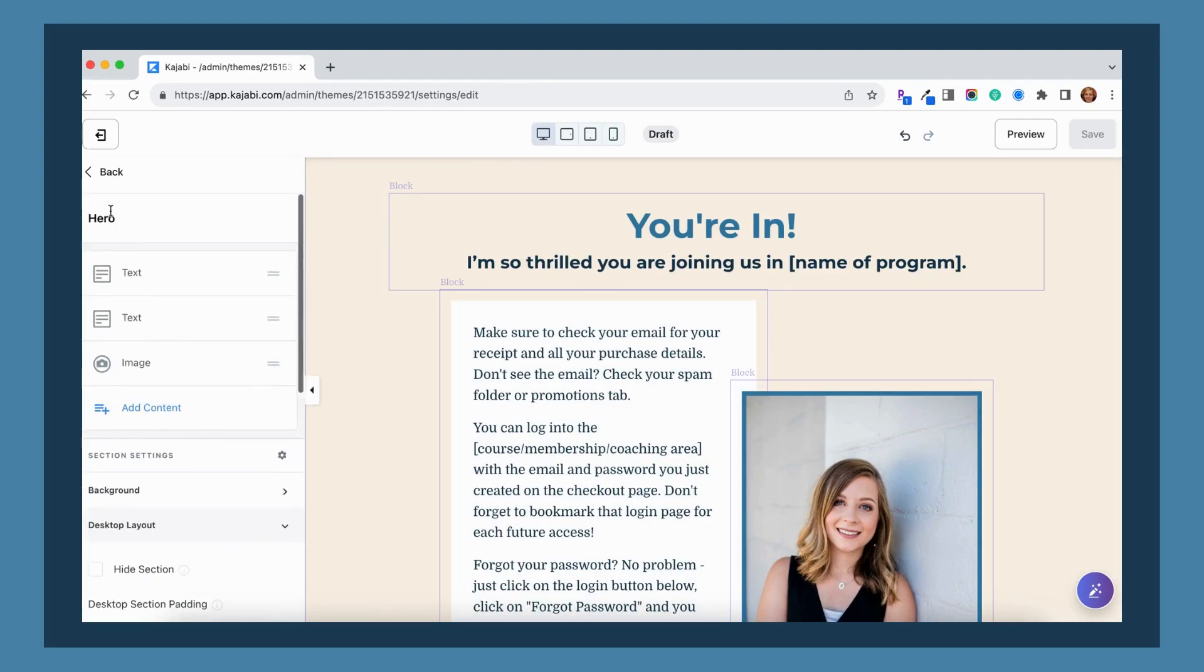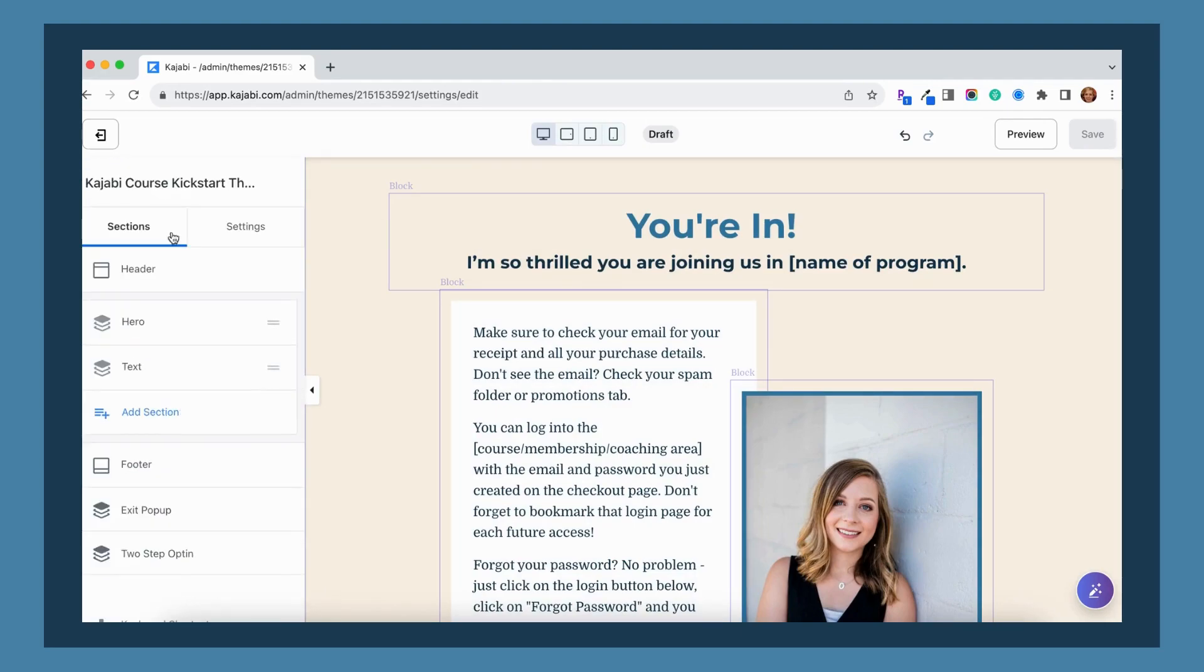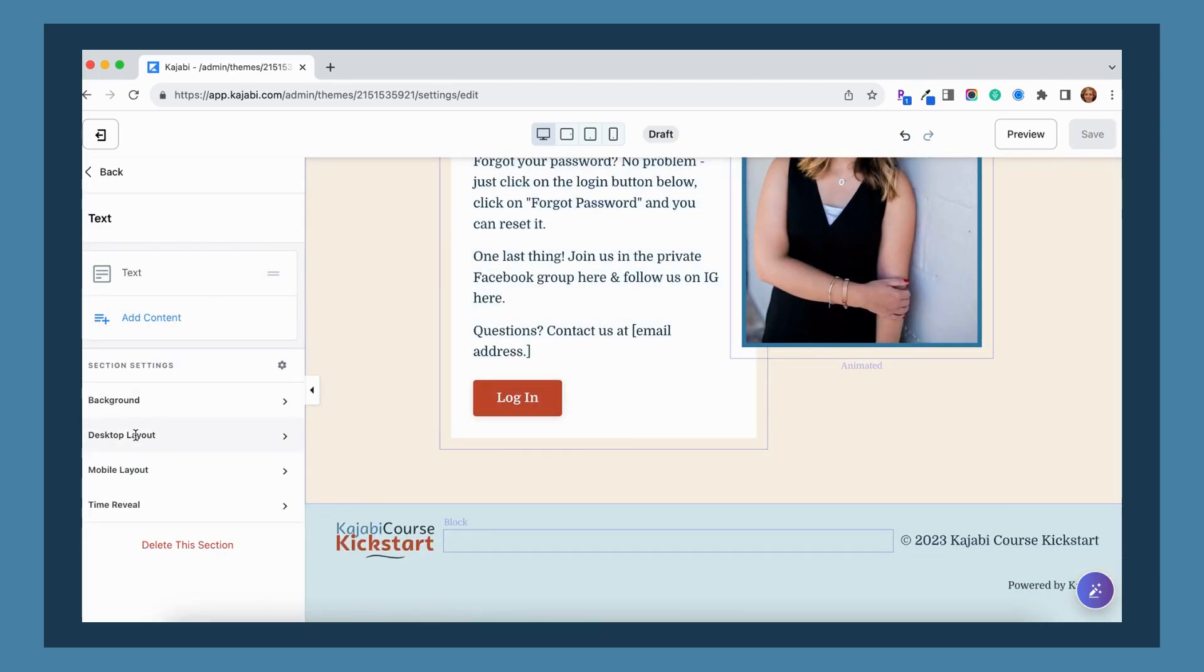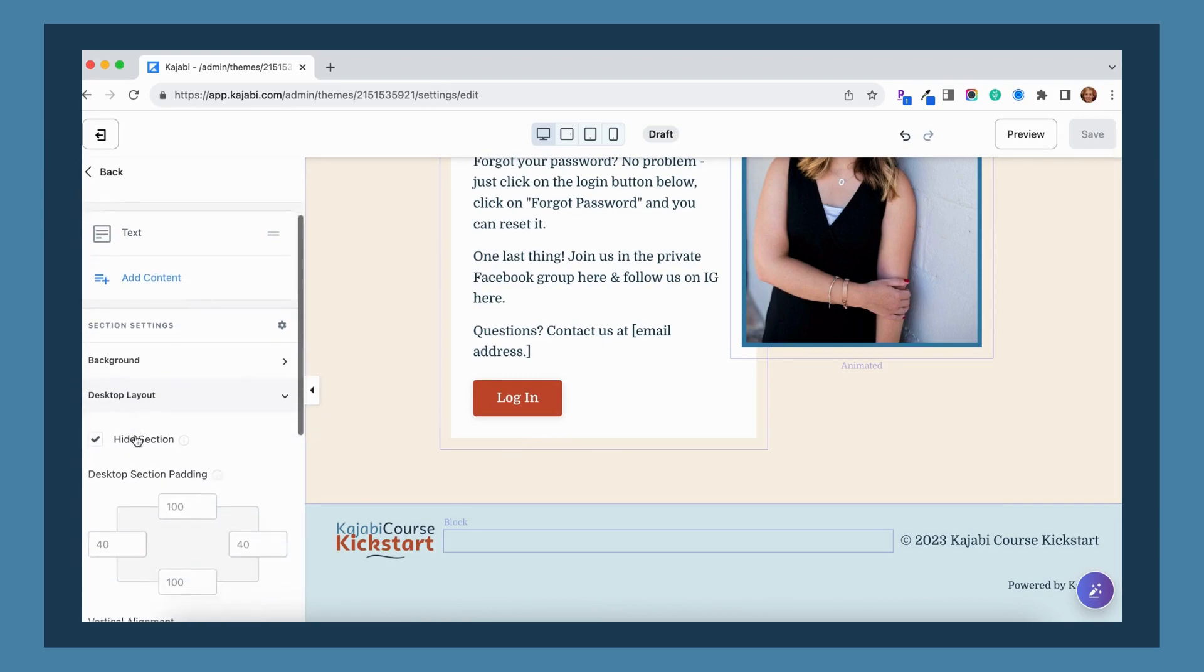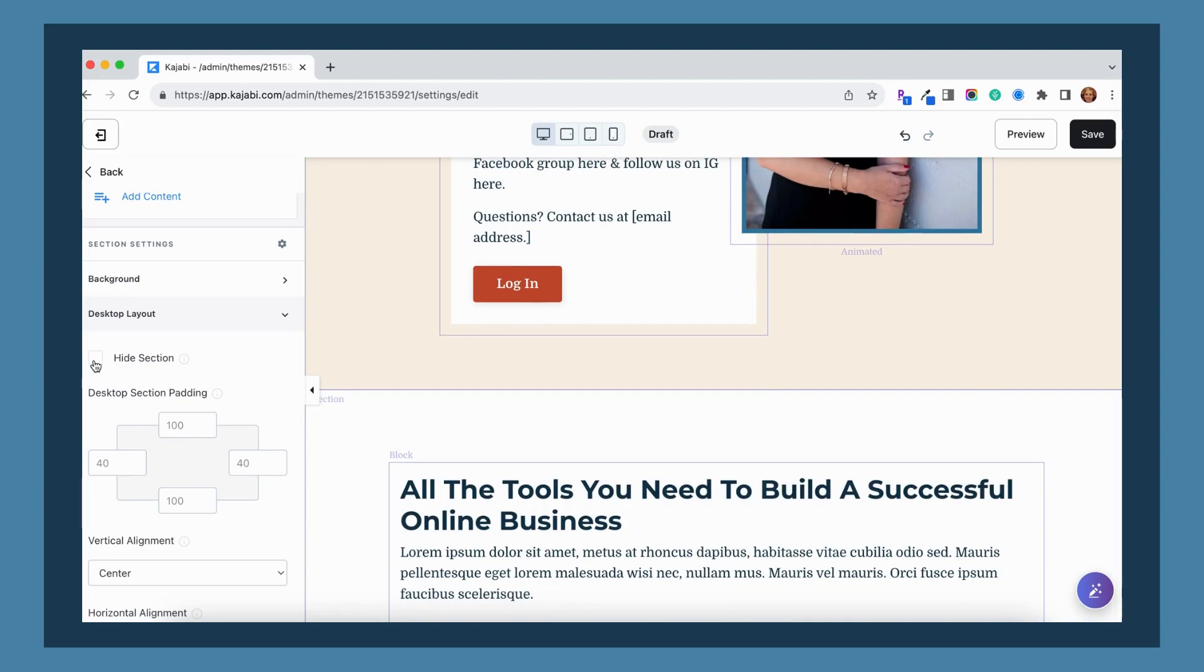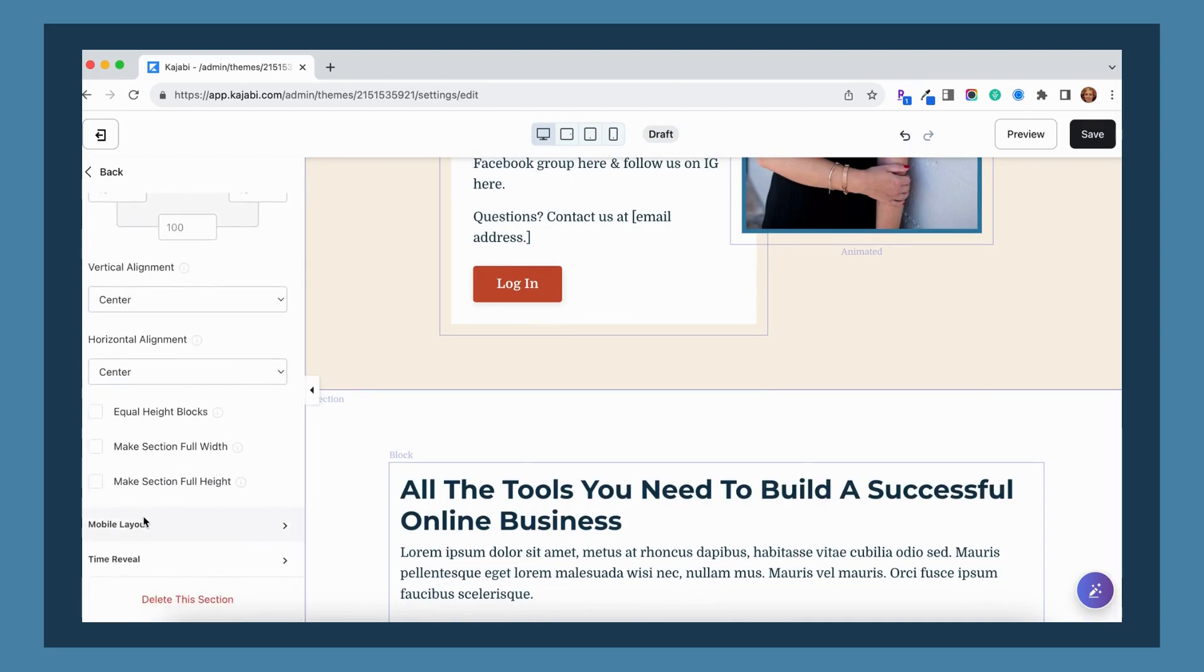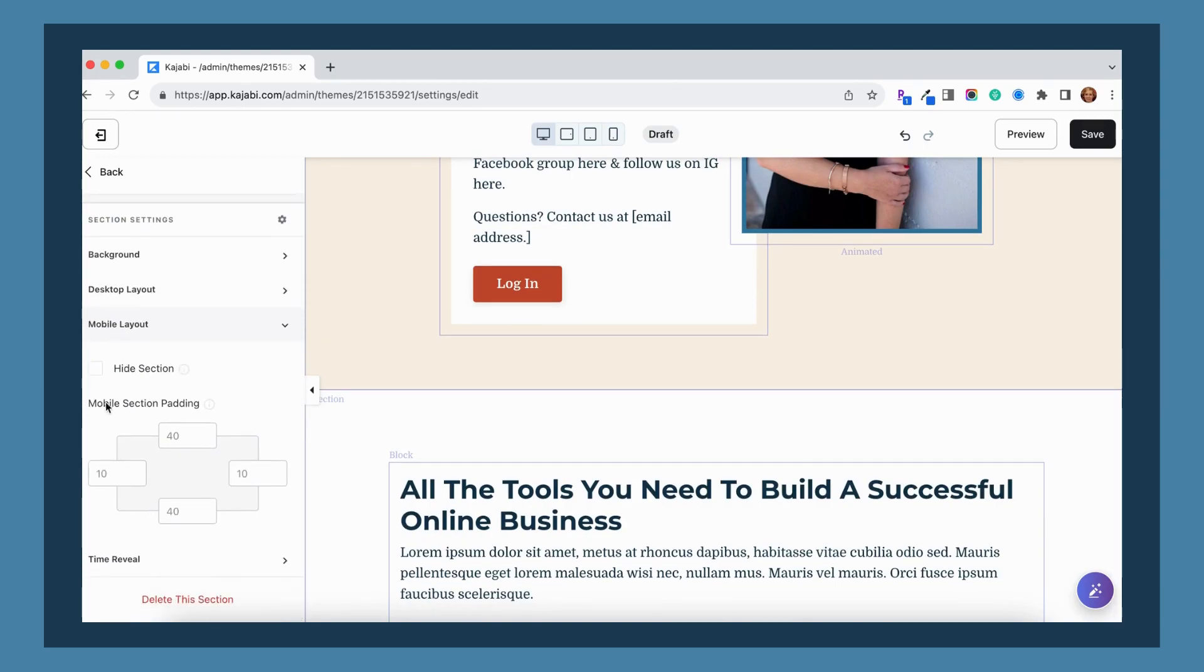So now I'm going to go down to my next section. I just have this one labeled as text section for now. And if I go to desktop view, you can see that it's checked here to hide that section. So that is why it is hiding right now. But if I go down to mobile view, it was not checked to hide that section on mobile, so it was showing up on mobile view.